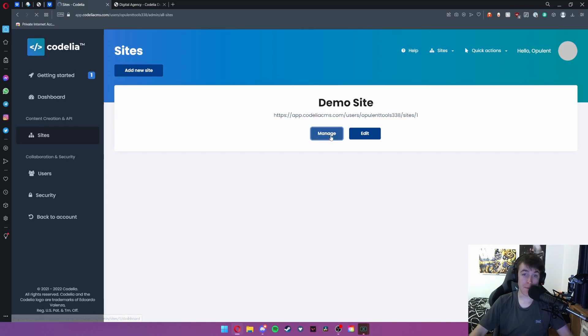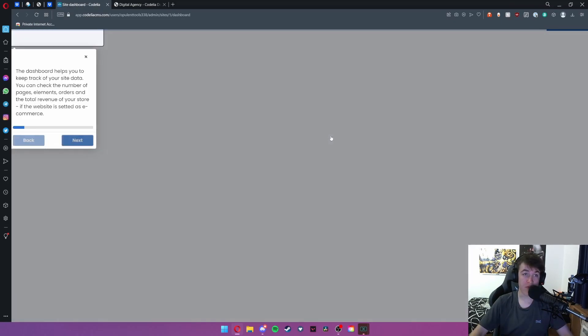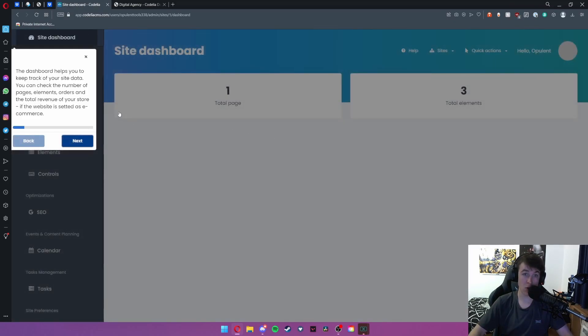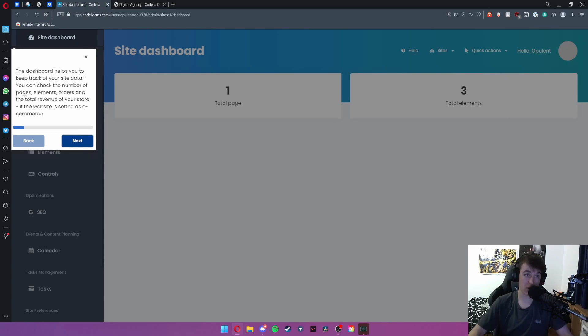From Codelia we can hit manage and what this allows us to do is look at all the different options for this website.